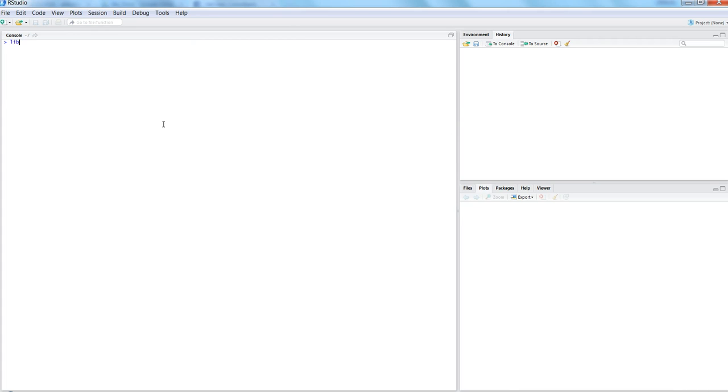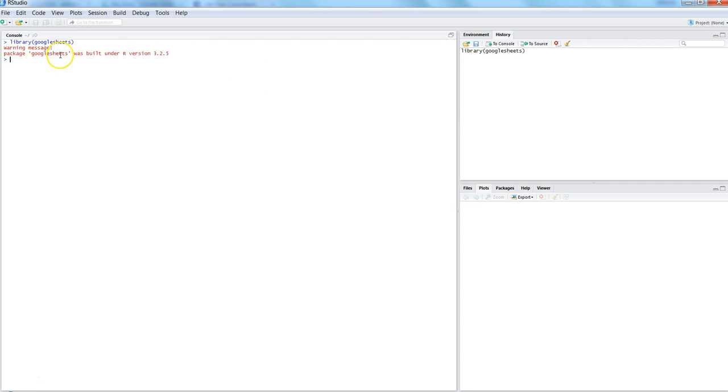I will use the library command to import it from my list of libraries. Here I will write googlesheets and I'm good. It's just giving me warning messages, so nothing to worry about.